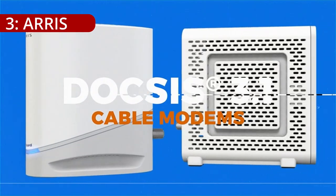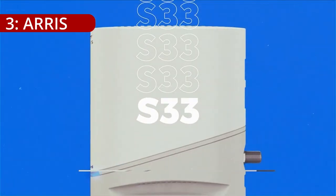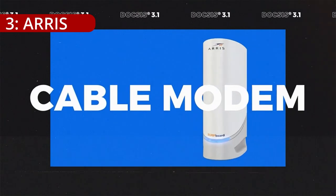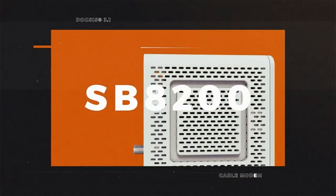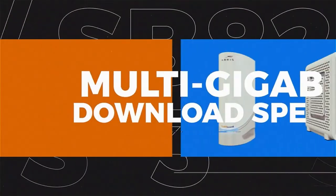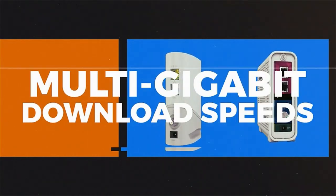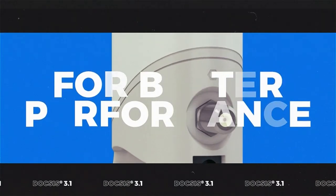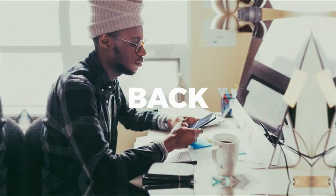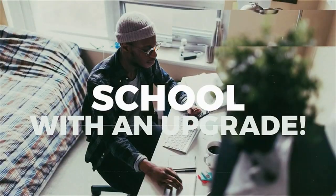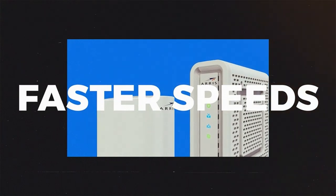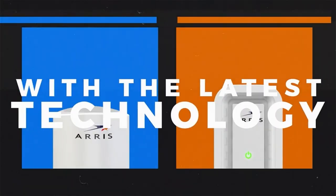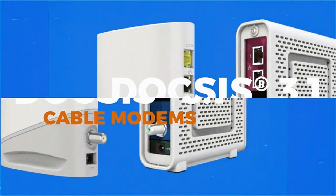On number 3, AERIS. The AERIS SB8200 stands at the forefront of cable modems, supporting both DOCSIS 3.1 and the older DOCSIS 3.0 standards. Released strategically, it addressed previous chipset issues and arrived just in time to embrace the emerging DOCSIS 3.1 technology, offering users the potential for gigabit download speeds.